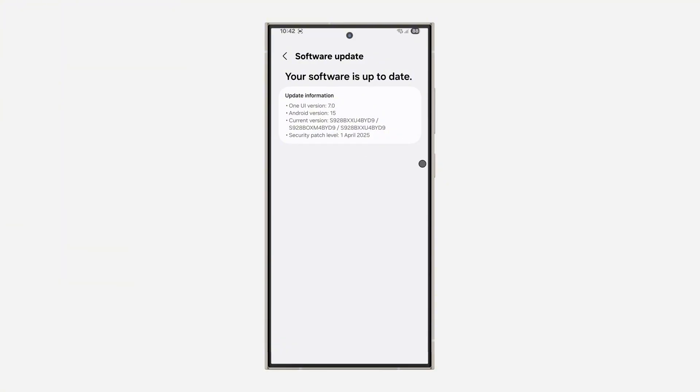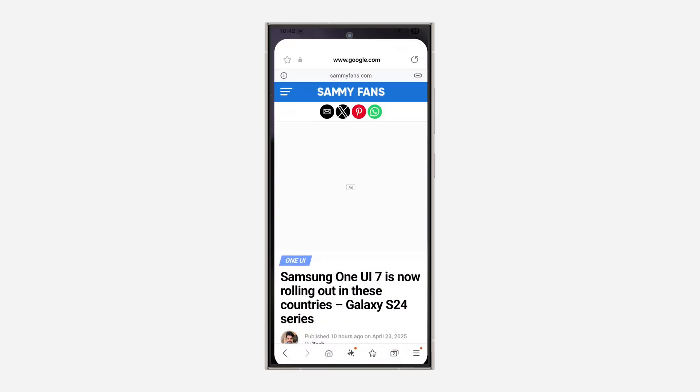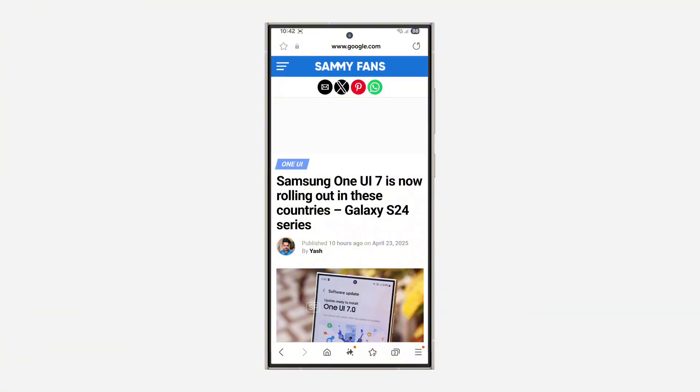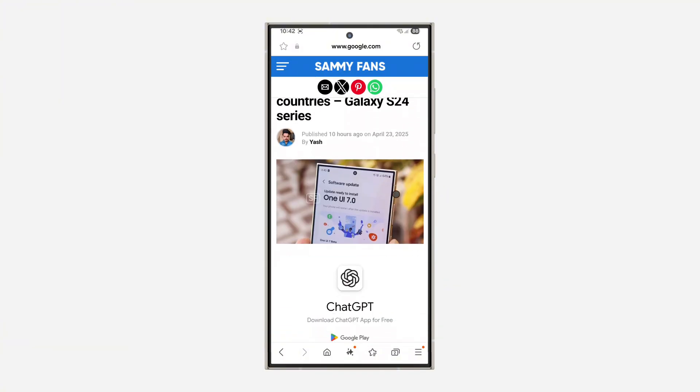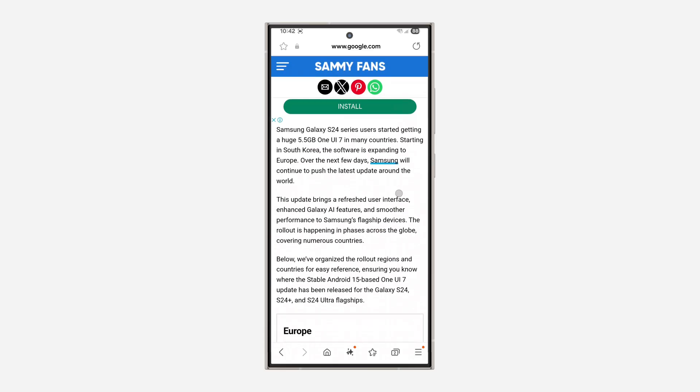If yours is not showing, let me show you the possible causes. The first one is that it is not available yet on your device. One UI 7.0 is available on some devices like Samsung S24 series, as you can see the devices are listed right here.